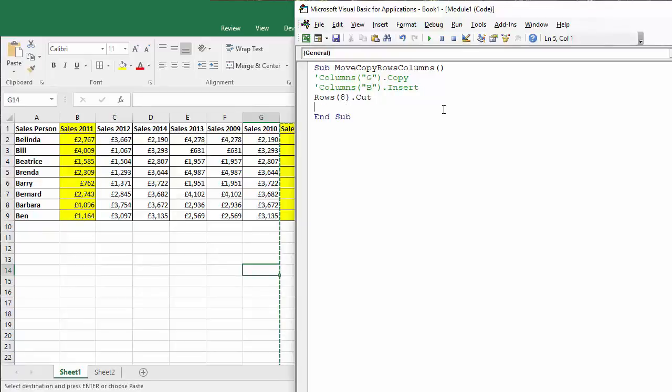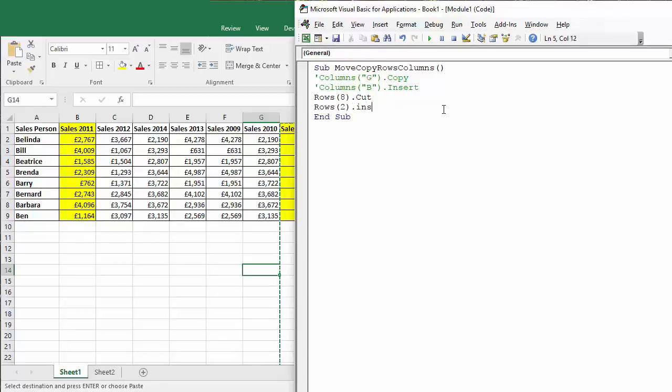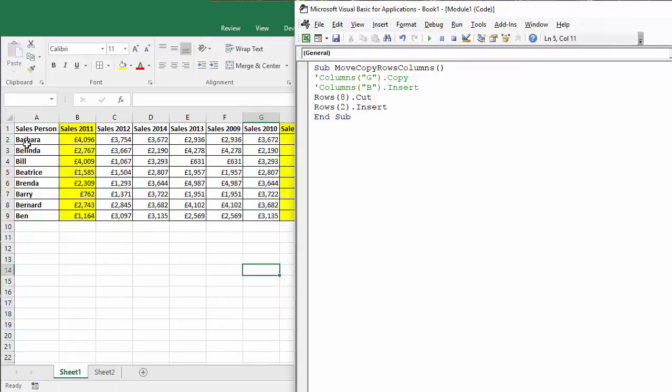And then if I wanted to move it I'd say cut, and then I'd say rows and insert it above row two, so rows two dot insert. So let's see if Barbara ends up at the top of the list there when I press play, and as you can see she has done exactly that.